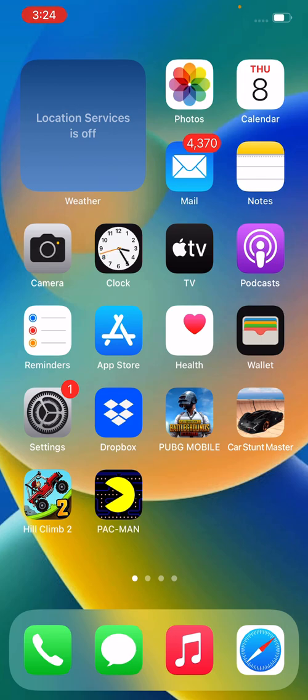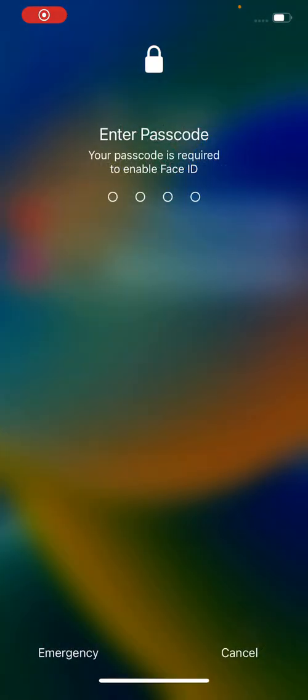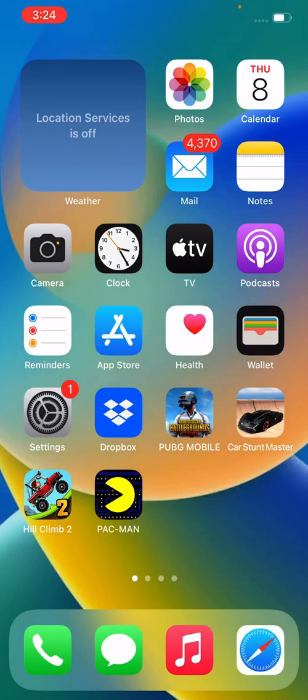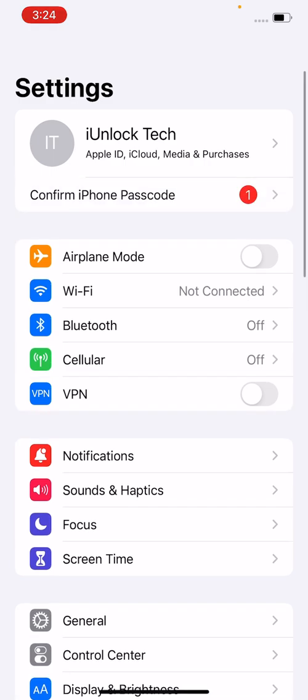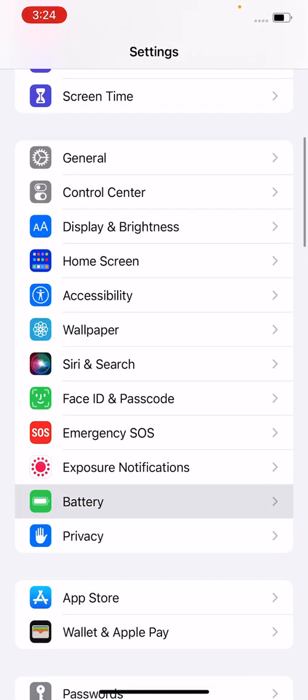First of all, restart your iPhone. After restarting, unlock and then check battery usage of apps.